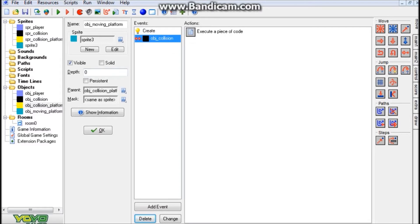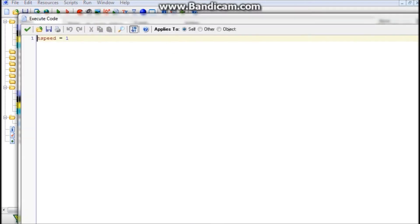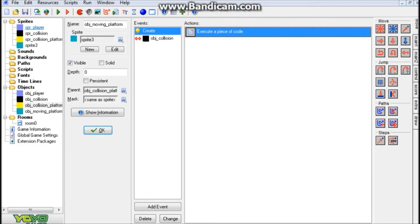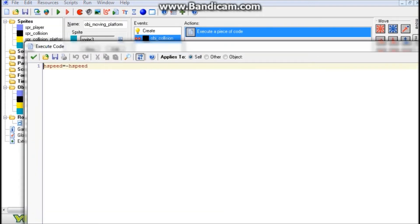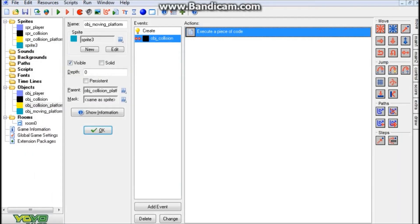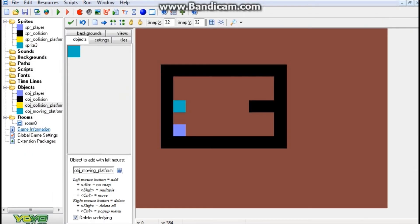Essentially all we have here is a create event that has a movement speed. We have hspeed equals 1. You can of course change the 1 if you want to go faster or slower. Then in the collision with our wall object, we simply have hspeed equals minus hspeed.